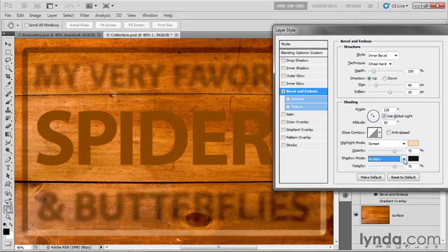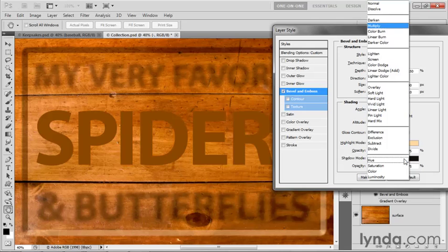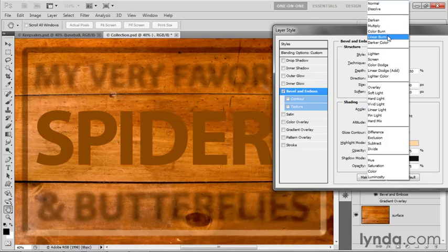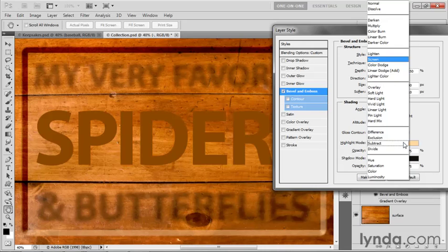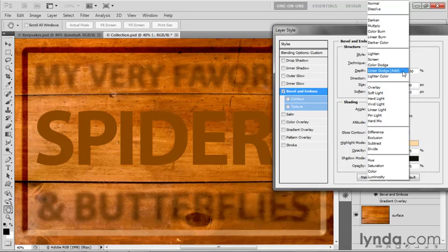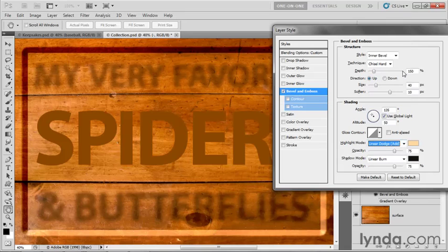In my case, I wanted to up the ante a little bit. So I took Multiply all the way up to Linear Burn, which I was telling you, if Multiply isn't quite doing it for you and you want a sharper, more intense effect, then go with Linear Burn. And if Screen isn't quite doing it for you and you want a sharper, more intense effect, go with Linear Dodge Add. And that's exactly what I did in this case.